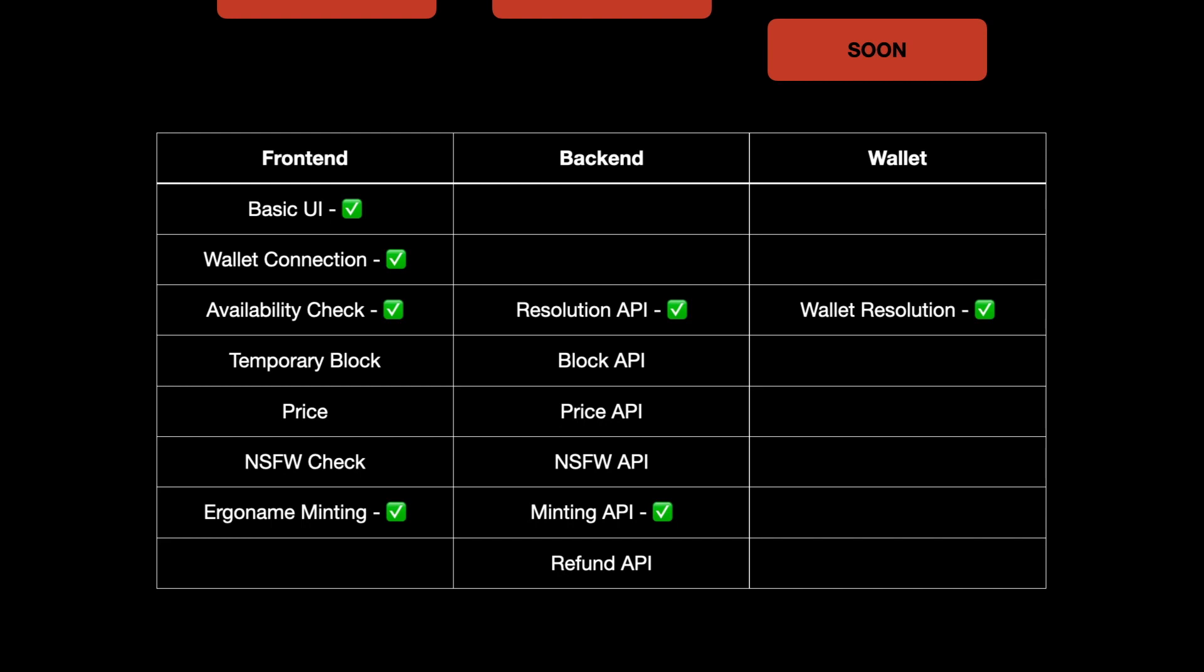Launching ErgoNames is a one-way street. Once we launch it, there is no going back. We will properly test our solution with enough users and only then we will offer the solution to the masses. We want to ensure that what Ergonauts get is a solution which is completely bug-free.